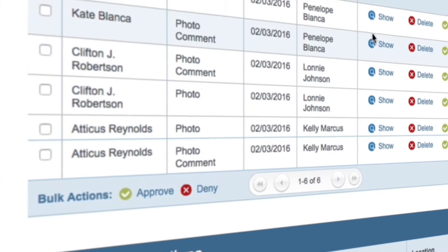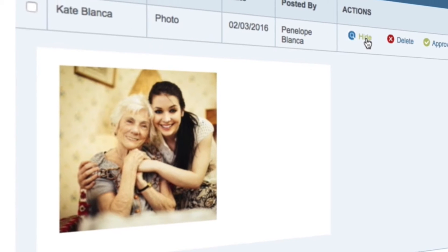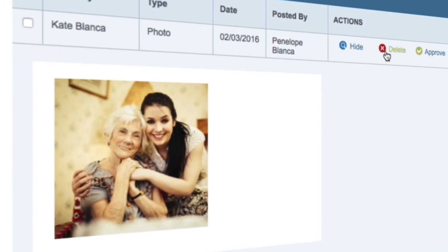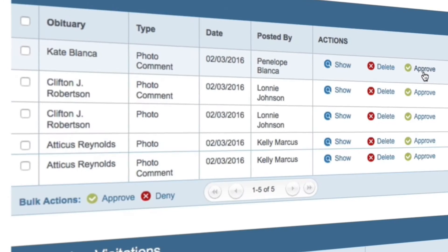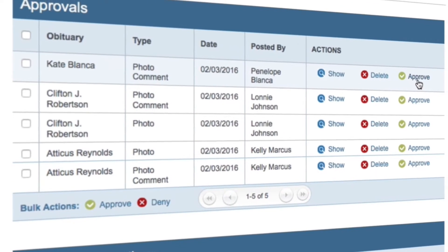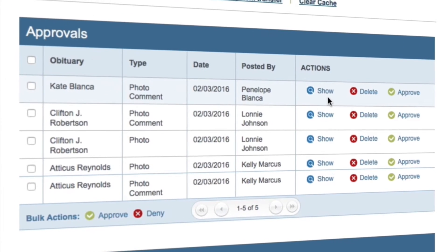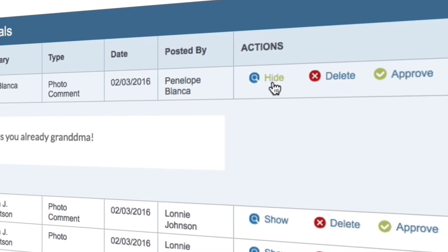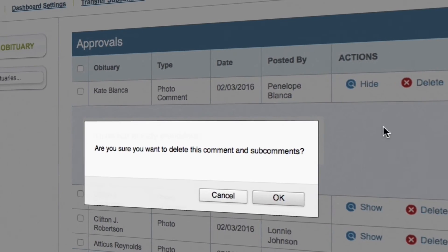To review a comment, click Show to view the post. If the post is acceptable, hit Approve to allow the post to be shown on the celebration wall. If not, you can hit Delete to remove it entirely.